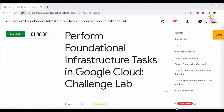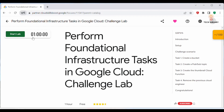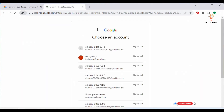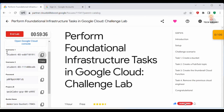Hello everyone, welcome back to my channel. In today's video I will be doing this challenge lab: Perform Foundational Infrastructure Tasks in Google Cloud. This challenge lab contains four tasks — I will explain each and every task. Let's start with the lab by logging in to the Google Cloud console using the student username and password.